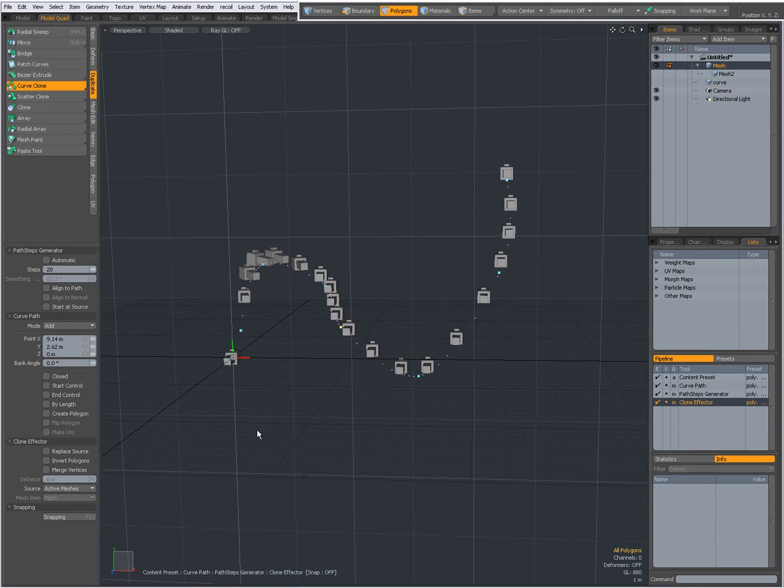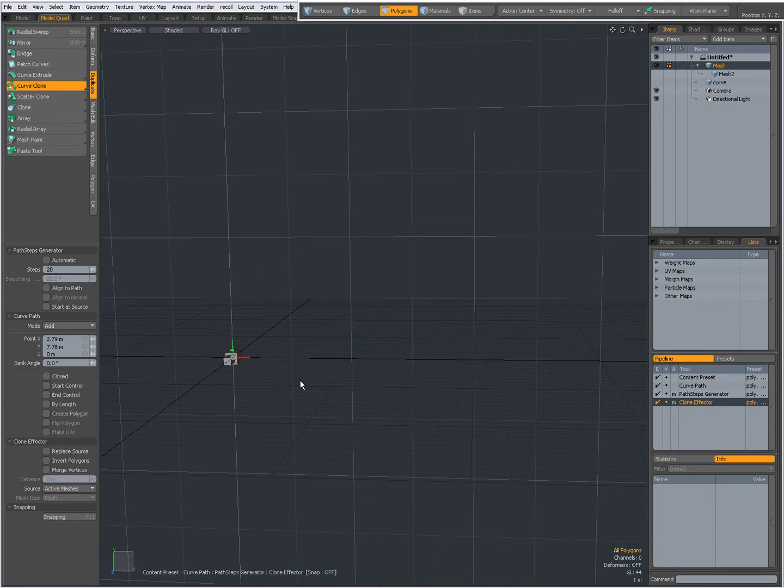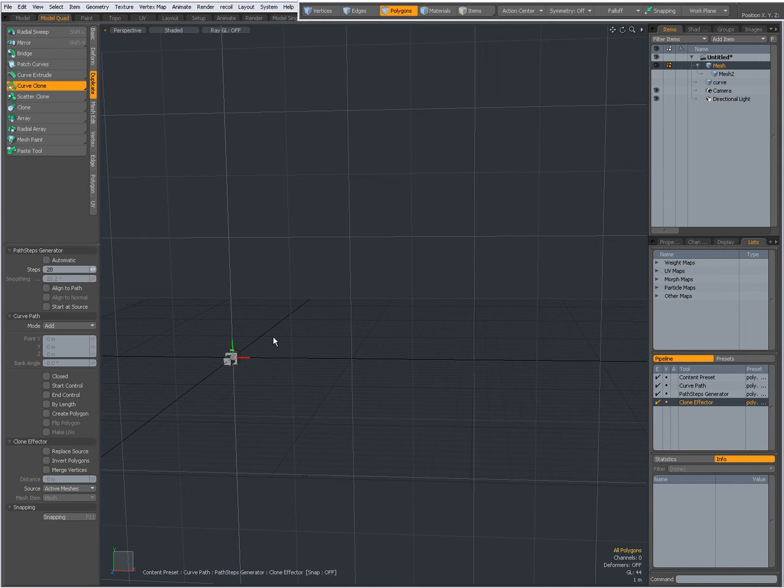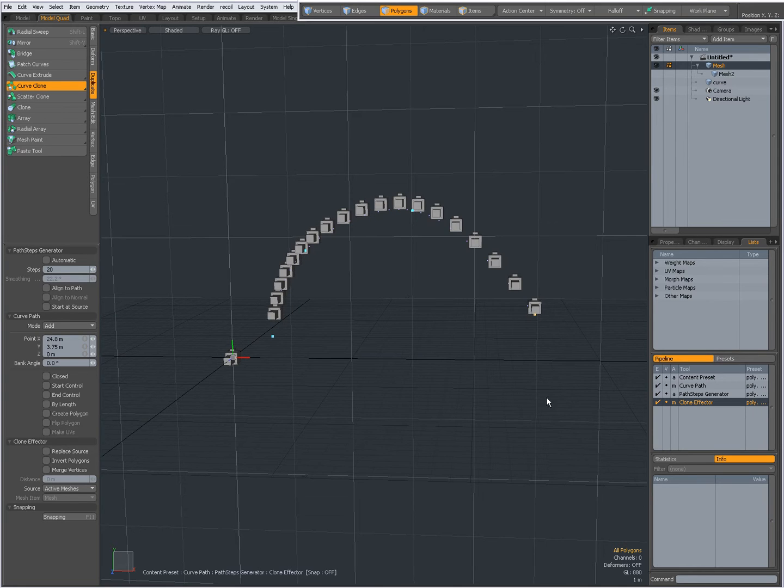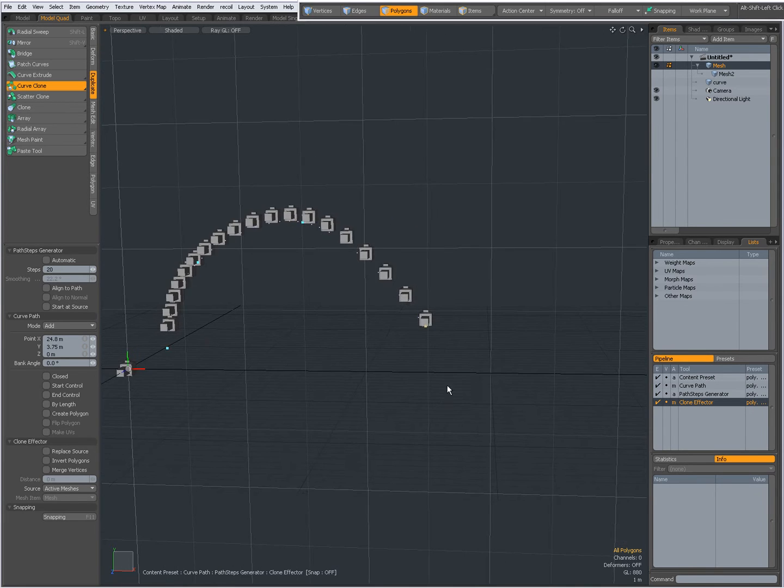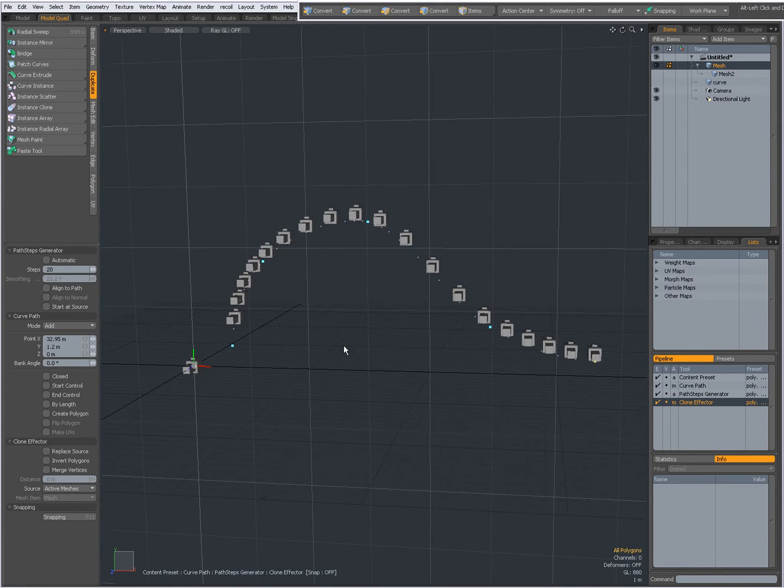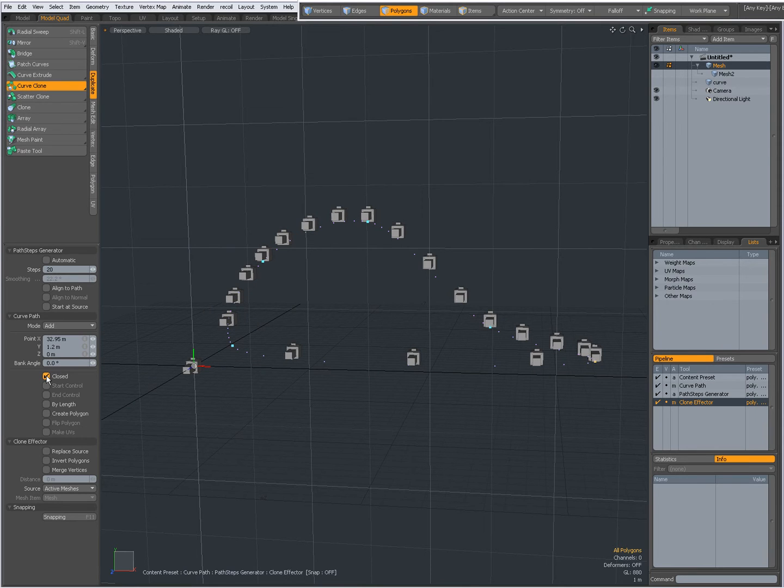I'm going to Ctrl-Z undo that and with Ctrl-Z I have dropped my tool. I'm going to draw a new one. I can make it closed, then it's a closed loop.